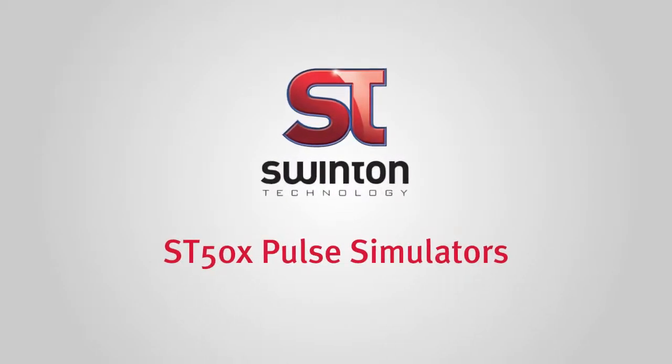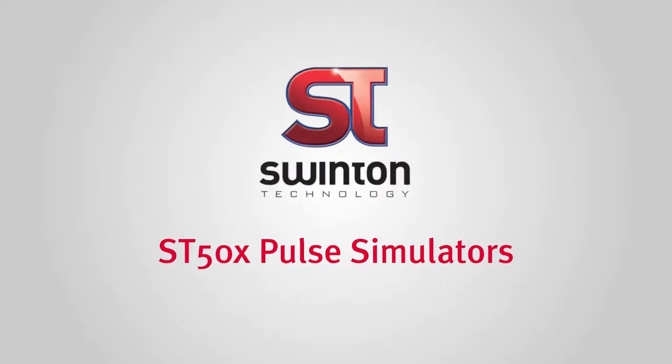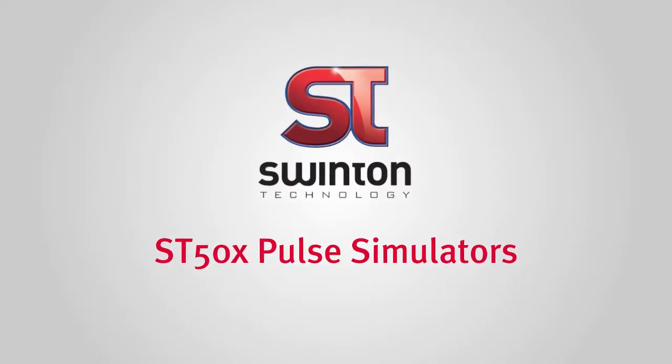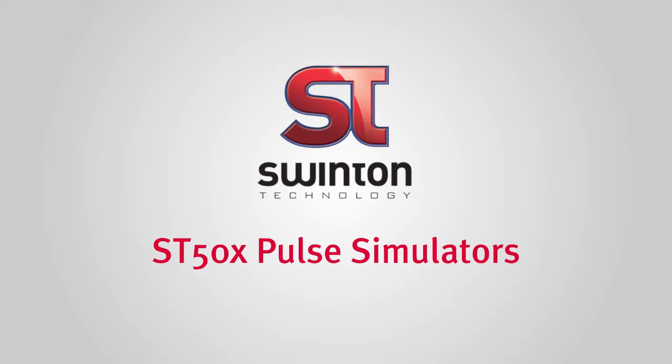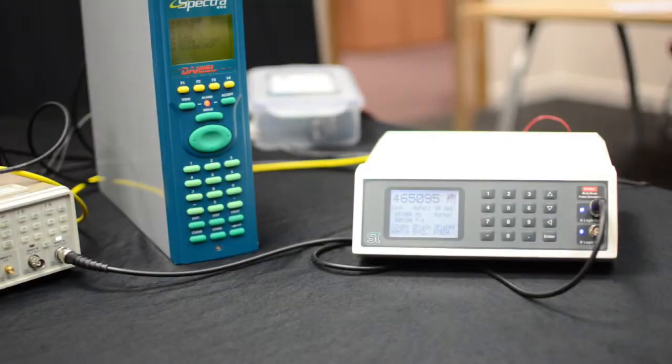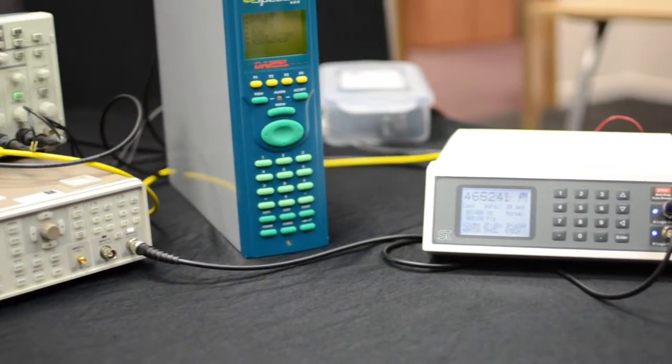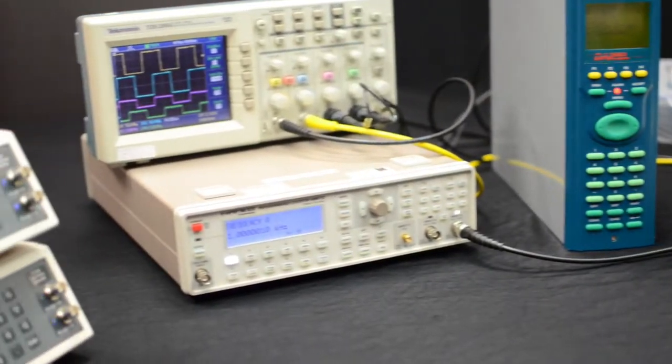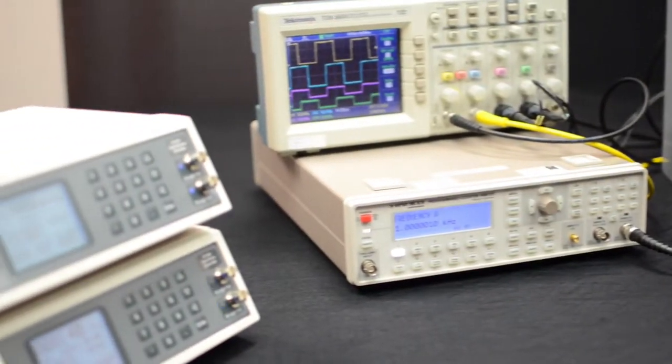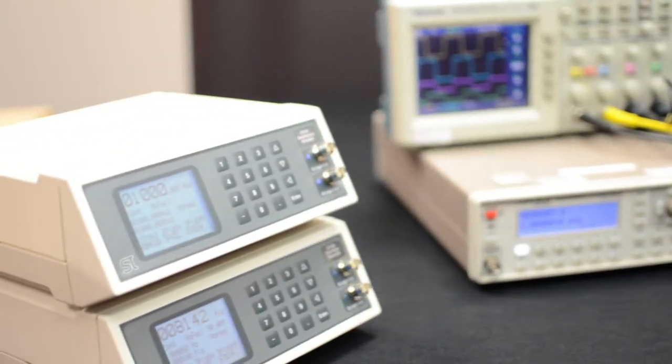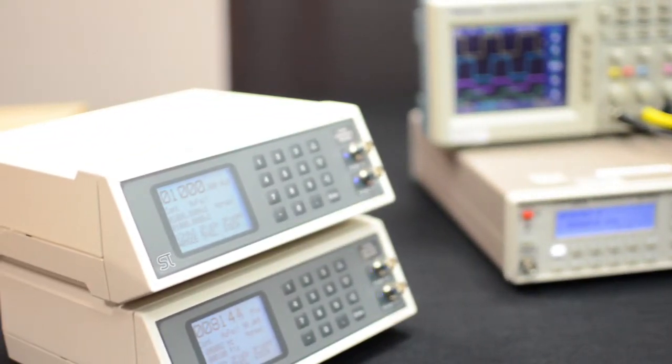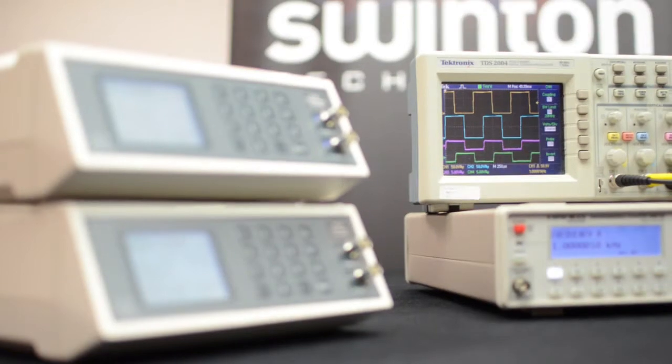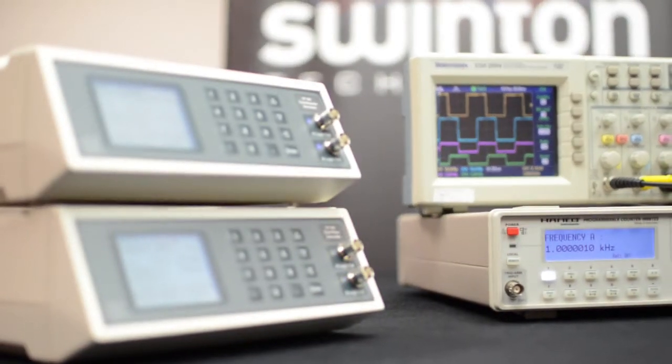Swinton Technologies' ST50X range of pulse simulators. These units have been specifically developed to allow testing and calibration of flow computers used in fiscal and custody transfer flow measurement systems.